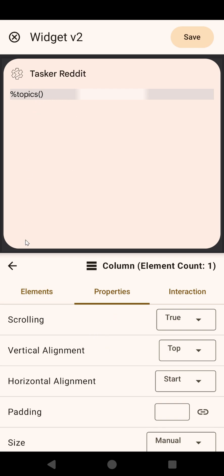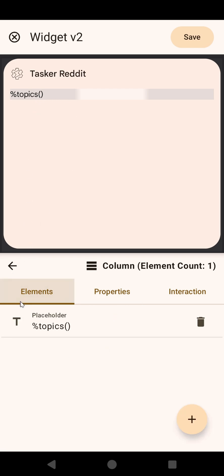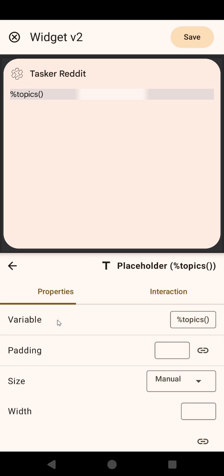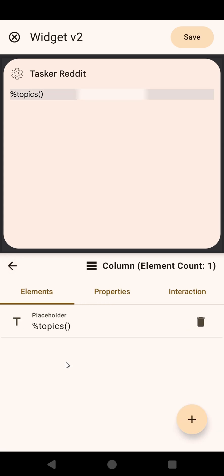And as you can see, when you select the various elements, they will be highlighted like this. So this is the column. If you go into the text or the placeholder, you'll see that this is highlighted, and so on.